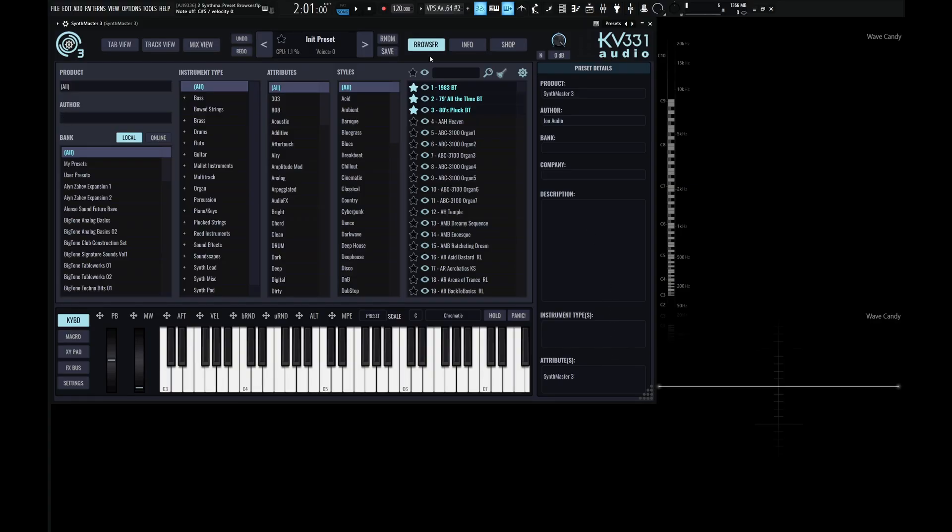So now we know how to navigate the preset browser. And before we end this video, there's a couple of things that you should know about presets. Firstly, it's how to load an init preset and how to save a preset.